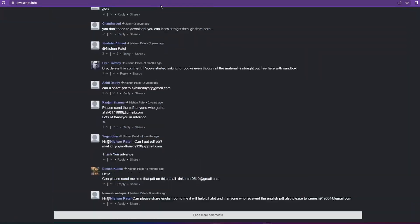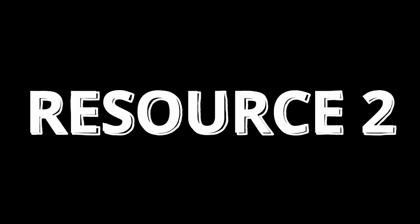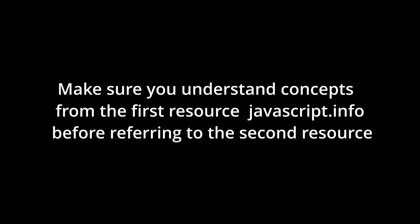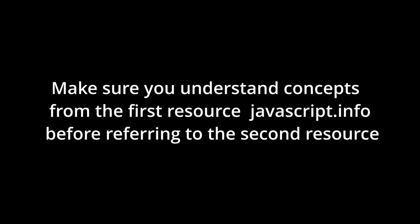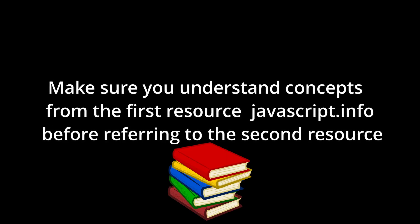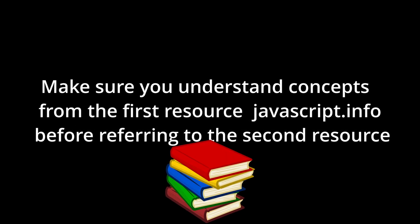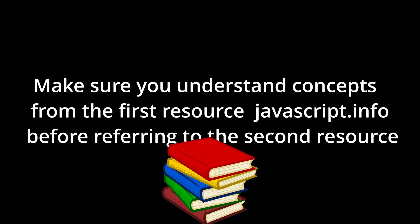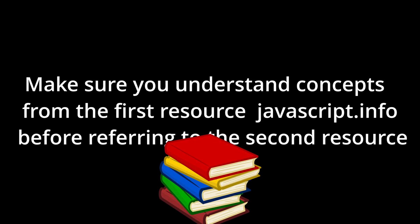Now the second resource I'm going to talk about comes after you have gotten a good hold over the concepts in JavaScript, which you can get by following the first website. So the second resource is to utilize those concepts and practice good questions on those concepts to enhance your understanding.